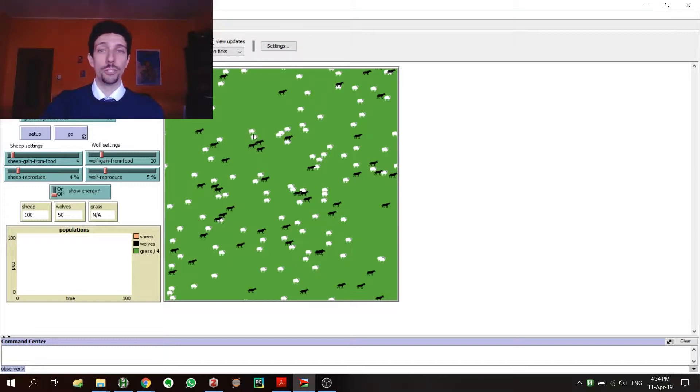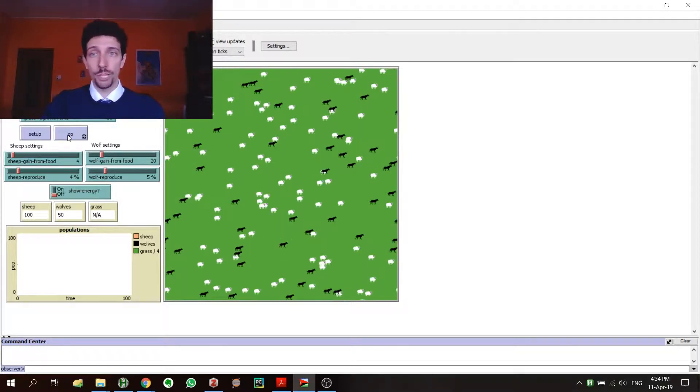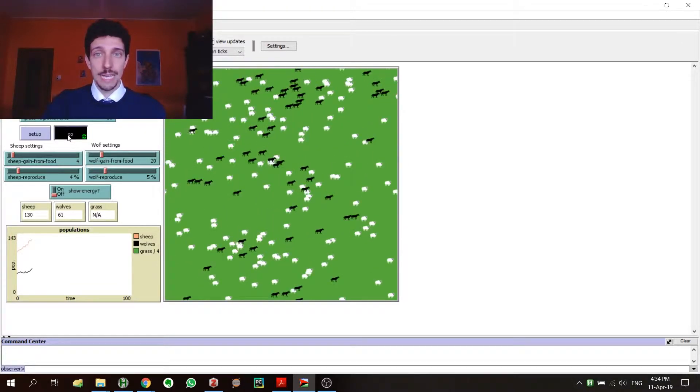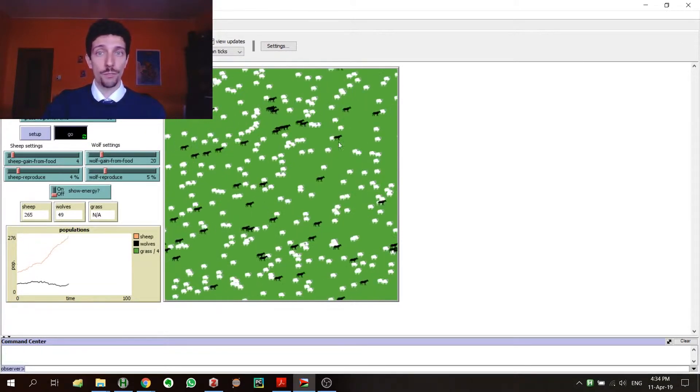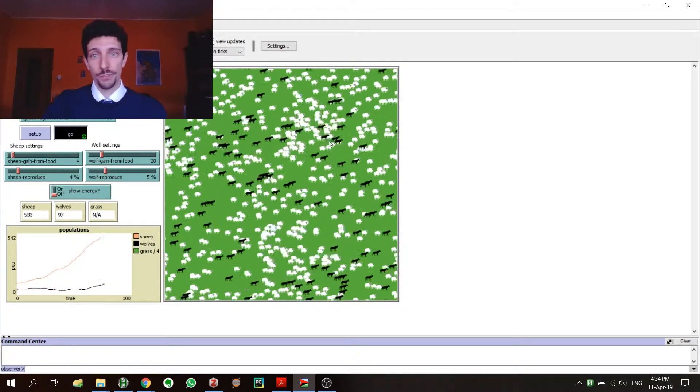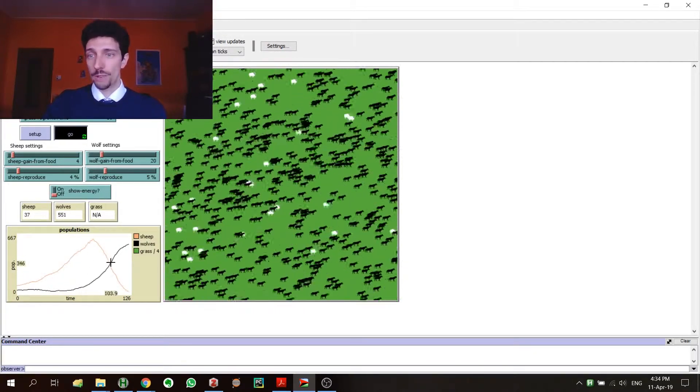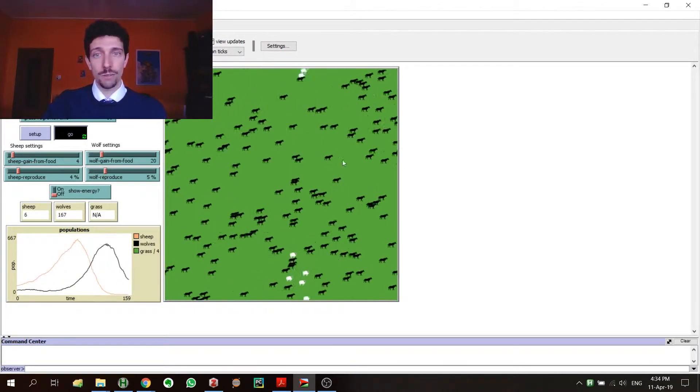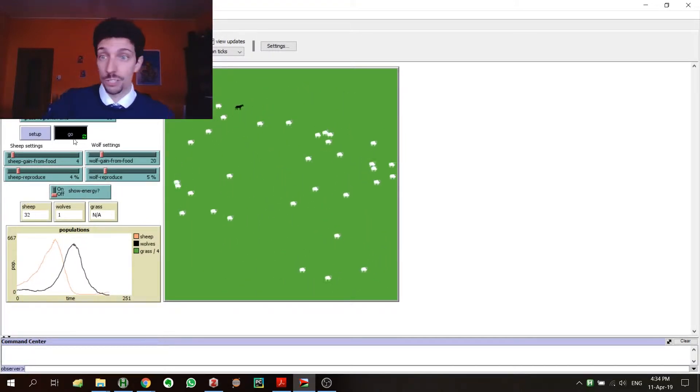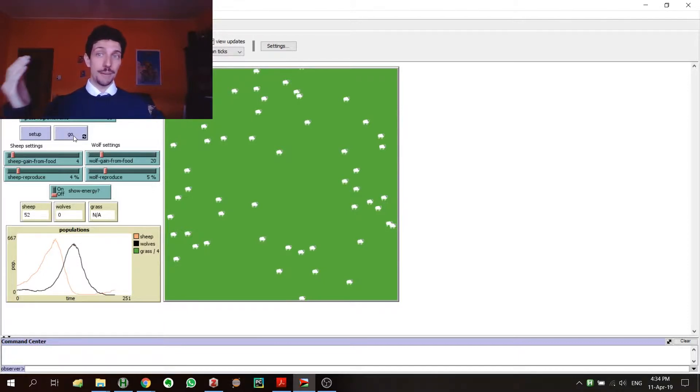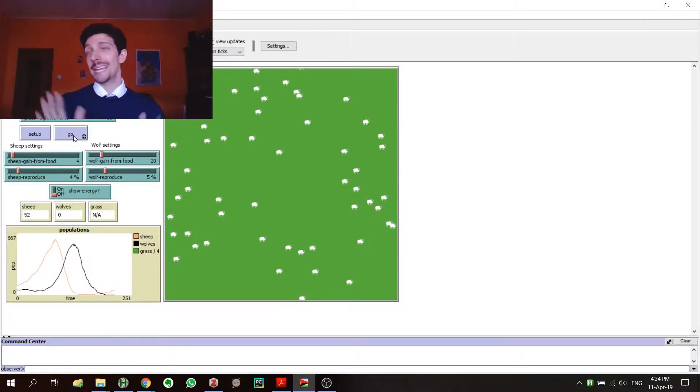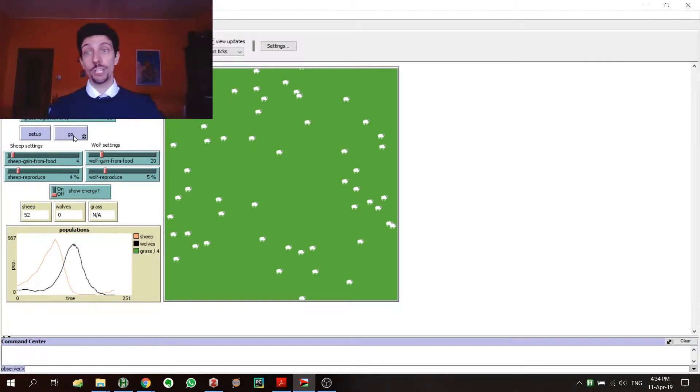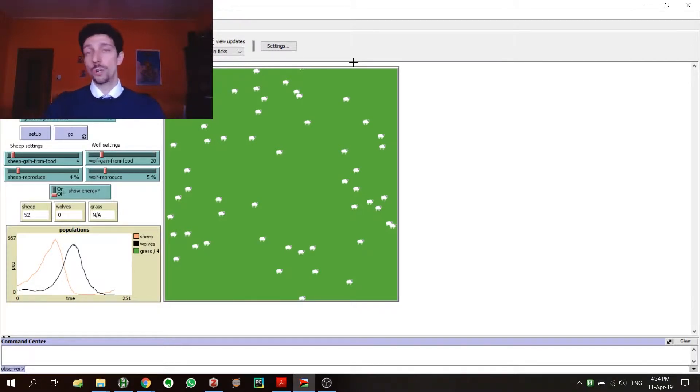You see here we have some little sheep, some wolves. When we want to run a simulation, we just go, and then we see that we have wolves eating sheep, sheep reproducing, wolves reproducing, and we have all the data here. In just a few minutes, you're able to run a really complex simulation with all the graphical support that you may want.